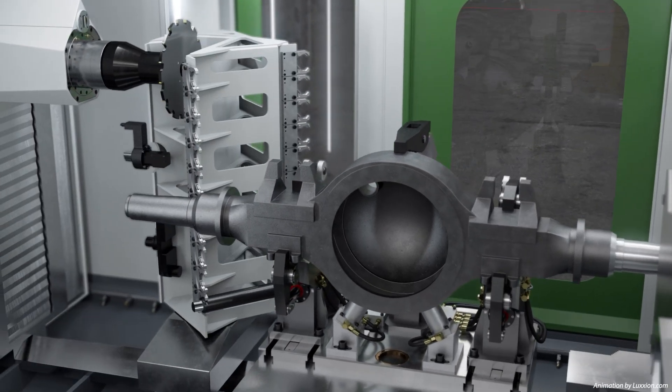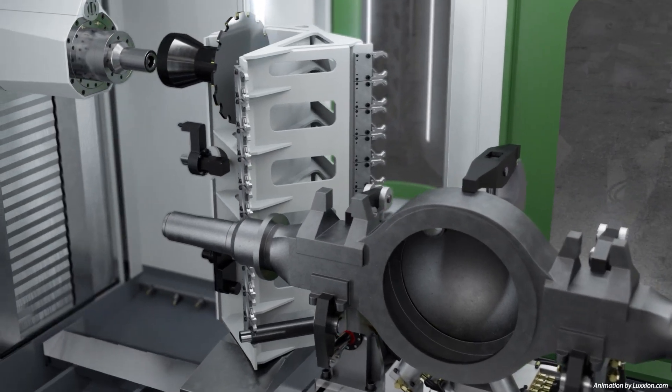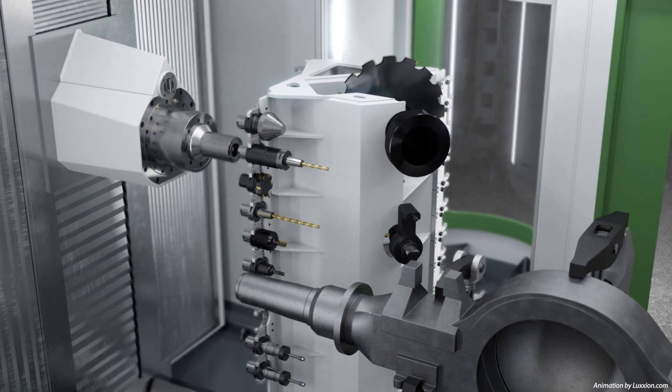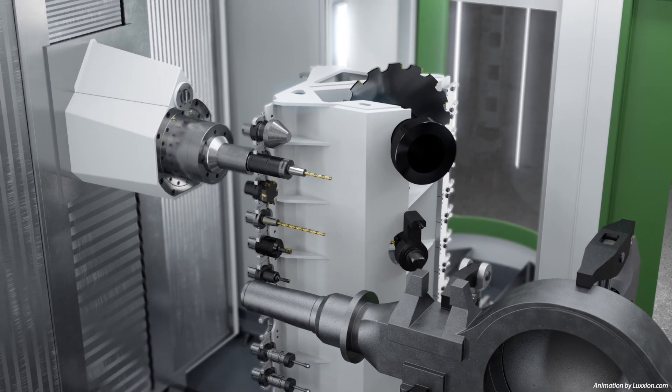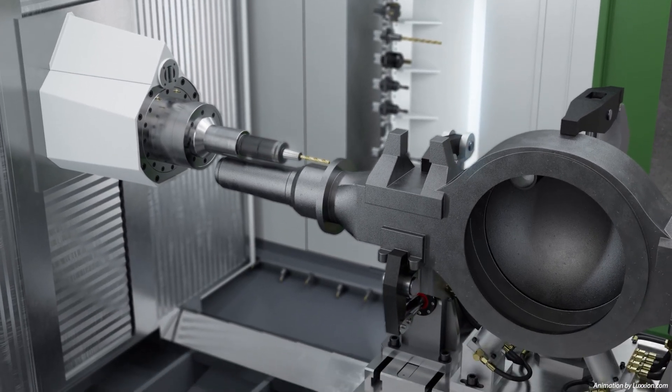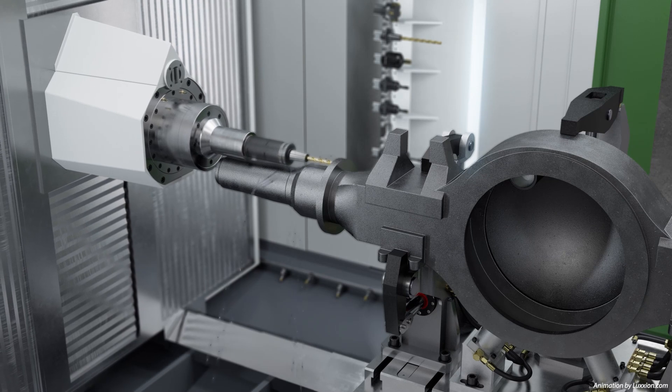The milling and drilling spindle is also equipped with an automatic tool exchange system. The milling spindle completes the flange machining.